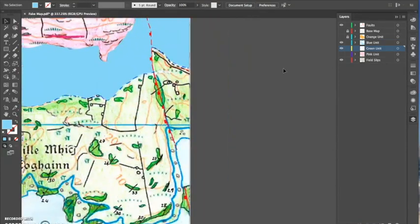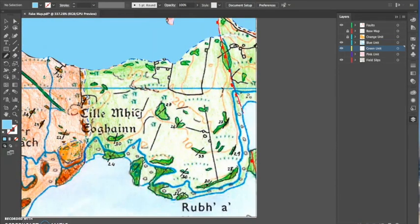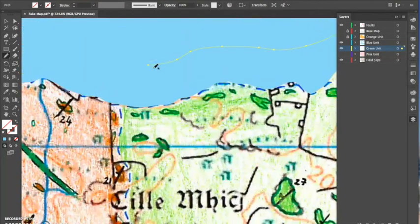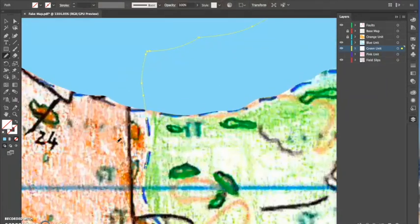My green unit is going to be hidden below my blue unit — you can see in the layer panel it's below the blue. I can then go quite carefully around this boundary because I'll likely use it.